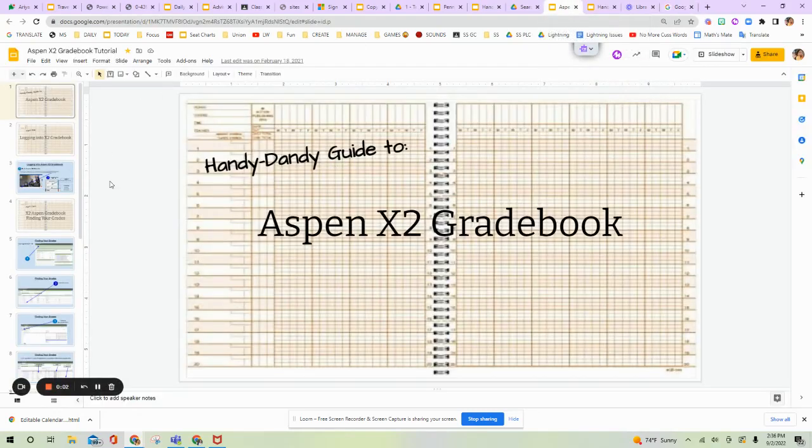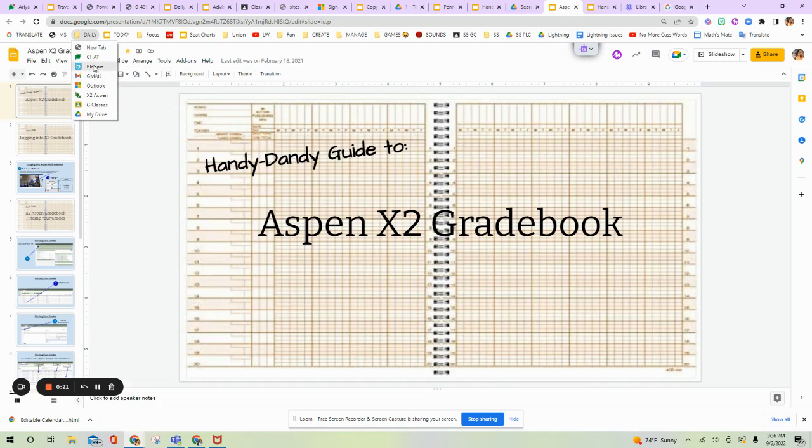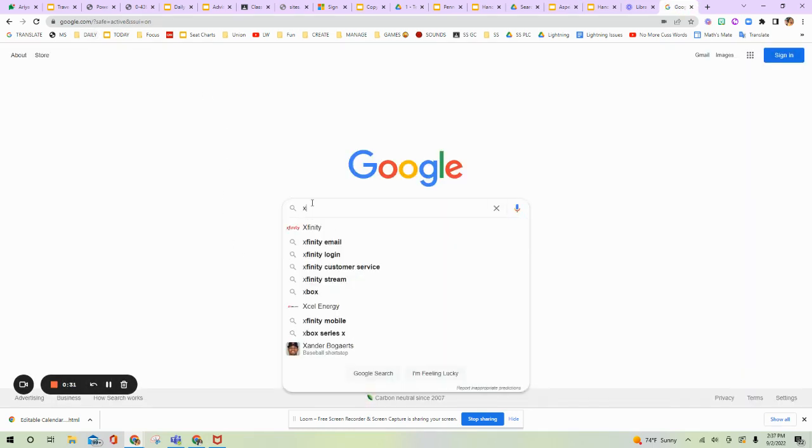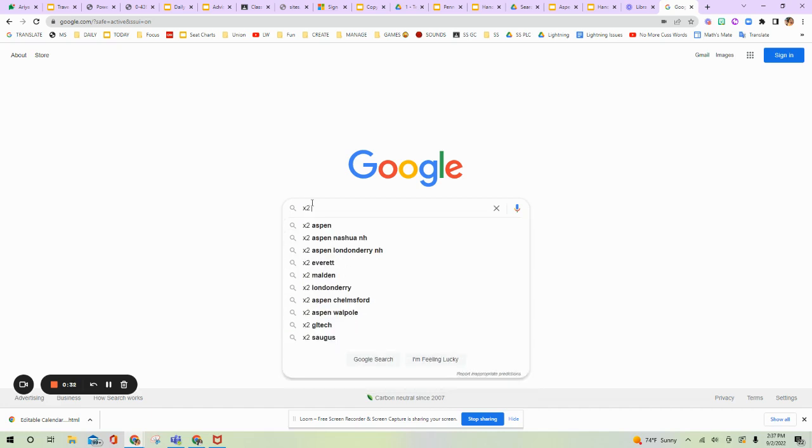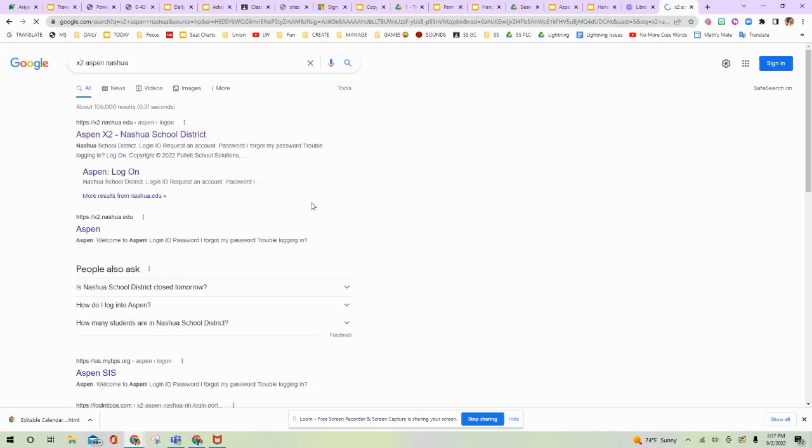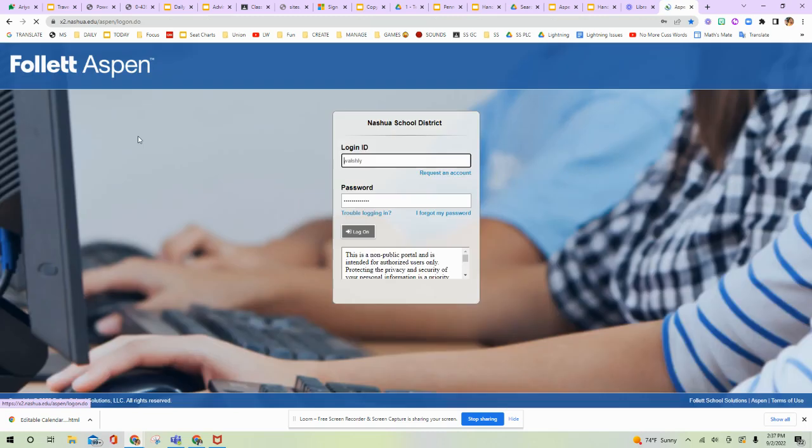Today, in the edition of Handy Dandy Guide to Aspen X2 Gradebook, I'm going to be showing you how to get to Aspen X2 Gradebook and I'm going to be talking about your home screen. So the first thing we ought to do is try to get into Aspen X2 Gradebook. You can bookmark that in the top of your computer. I have all of my daily things bookmarked, so I can get into Aspen X2 very quickly. But if you're going from scratch, I suggest this is the fastest way to do it. Go into Google and type X2 Aspen Nashua. There's a lot of different cities that have Aspen, so you want to make sure that you type in Nashua in your search so it'll pop up first.